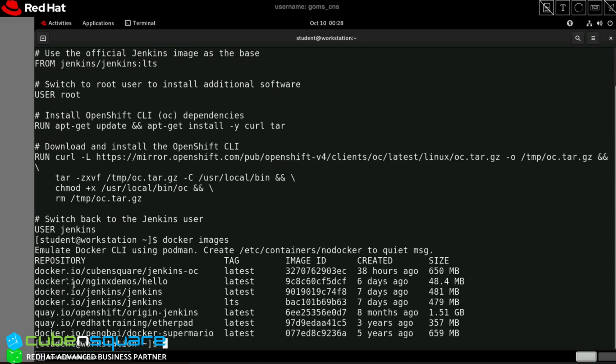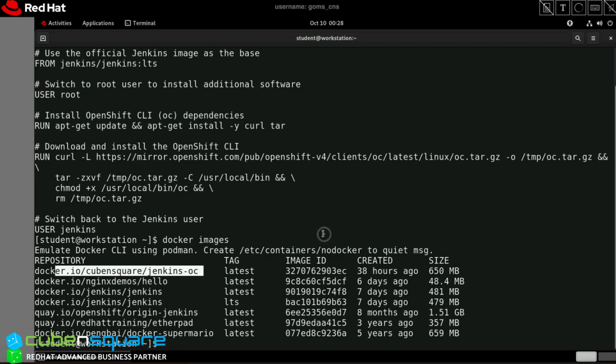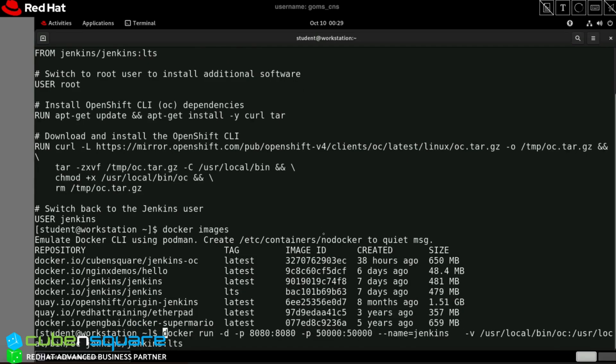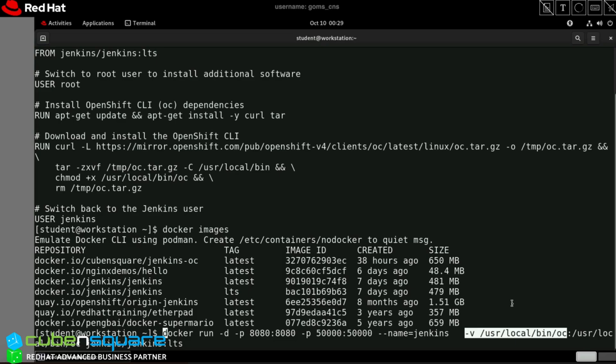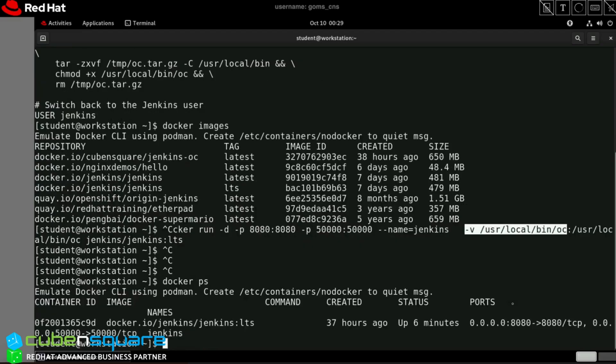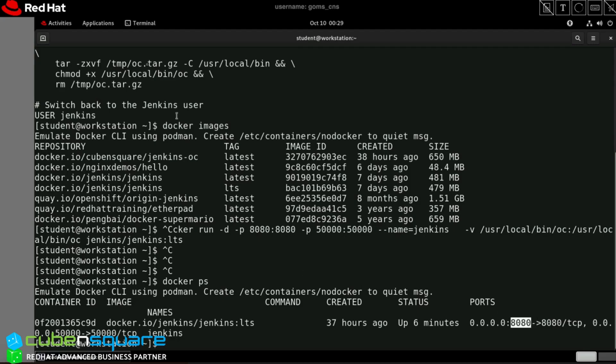I went with docker.io/cubensquare/jenkins-oc - that's the customized image I have. If you want to use it, you can. The other option is to mount the OC binaries using the volume option with hyphen-v while running the container. In this case, I used the mount option, created a Jenkins container, and exposed port 8080. Let me open that.